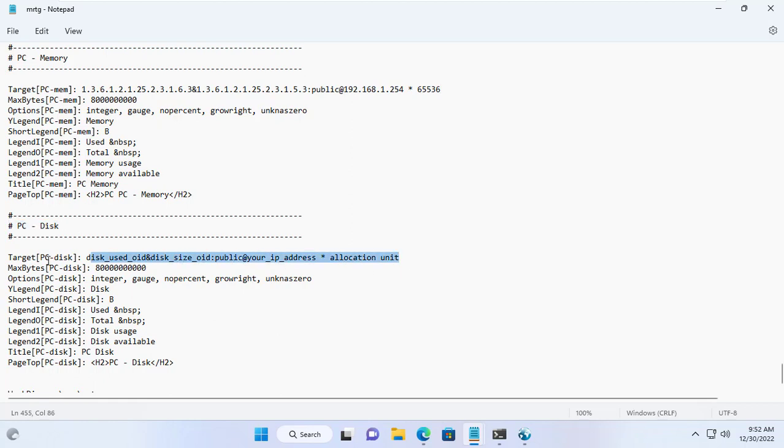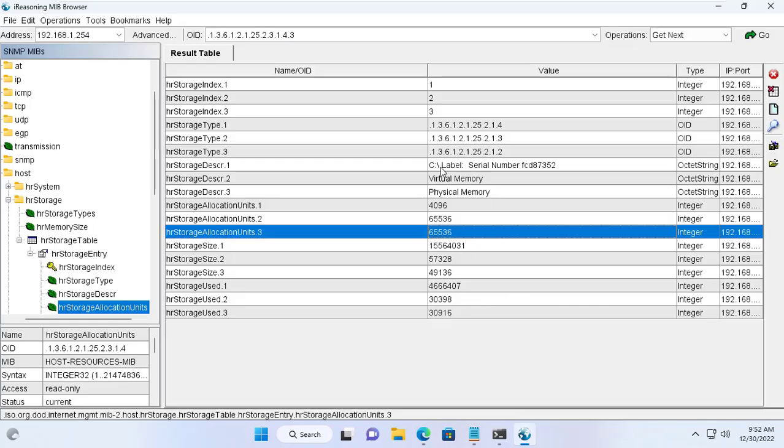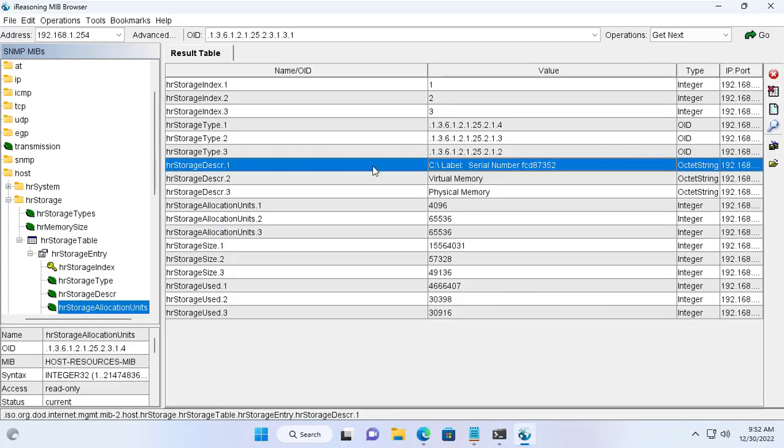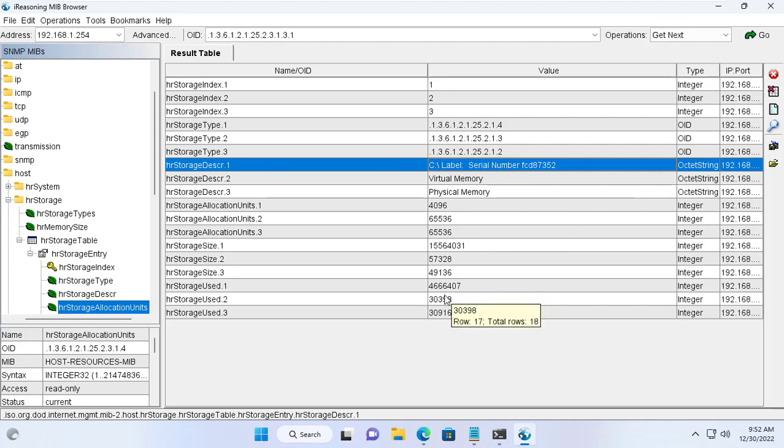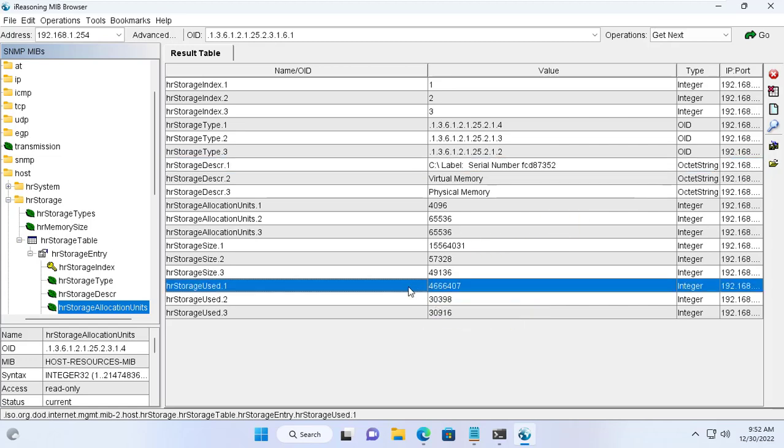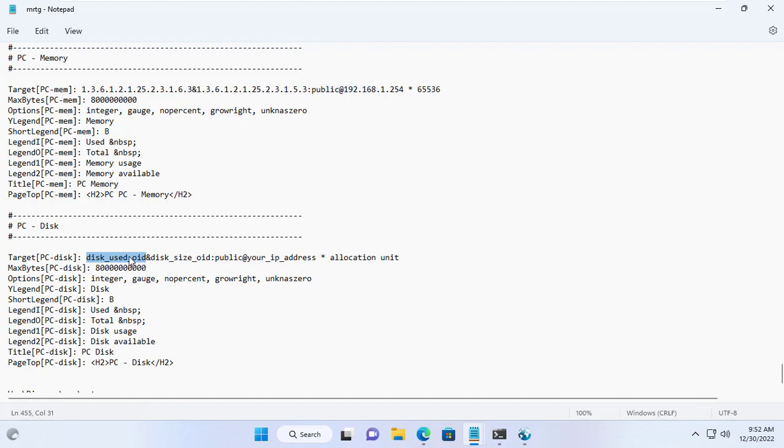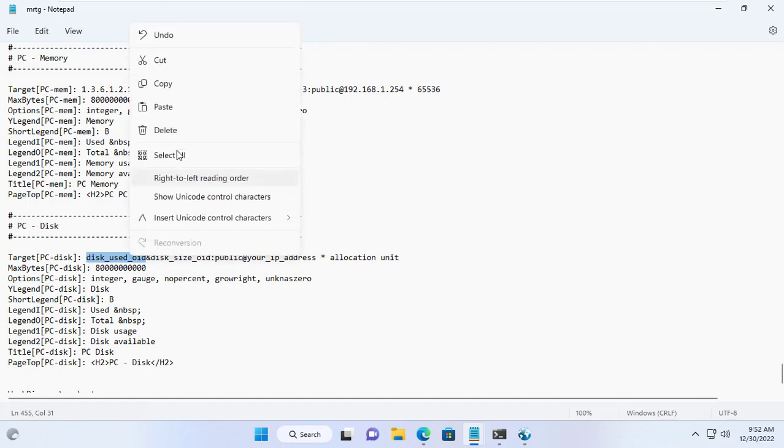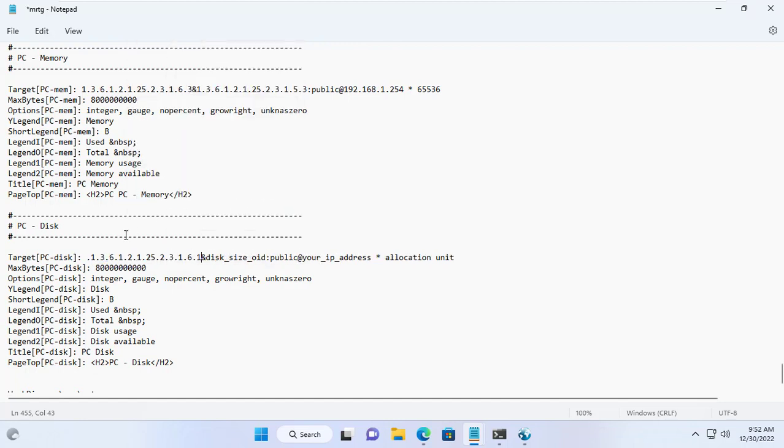I finished monitoring setup with internal storage. Next I will monitor the C partition of the Windows server. The method is similar to monitoring internal storage, but this storage has a serial number of one of the 3 storages. You update the used storage OID and the storage size of the Windows server C partition.